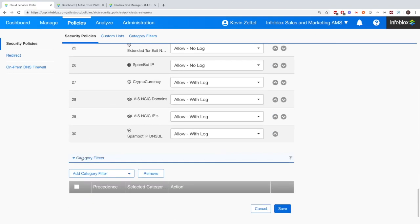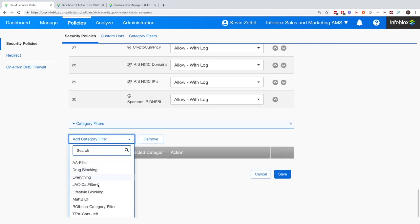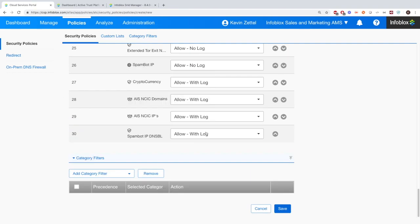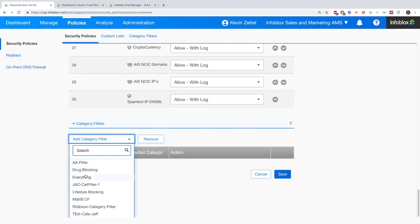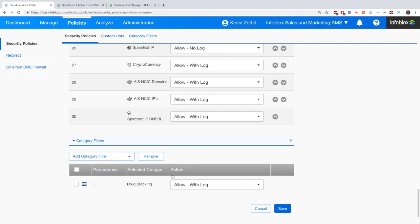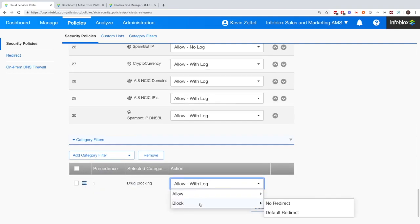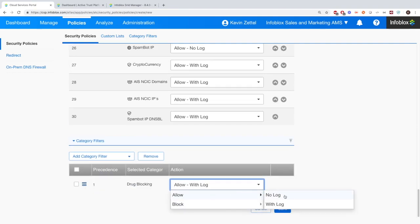And then finally, category filters. And again, we can add our customized category filters, which is again at the top here. And we'll go through those. And as we add these category filters, just like the normal feeds, we're able to decide how we want to handle them.